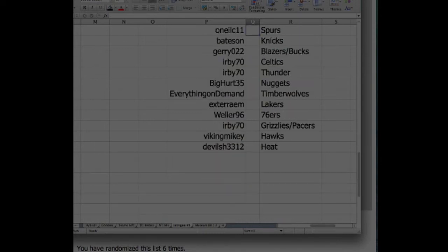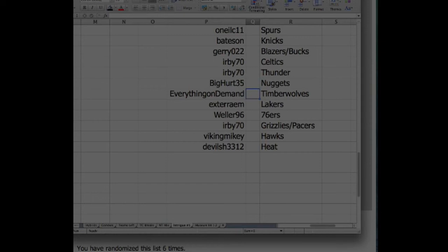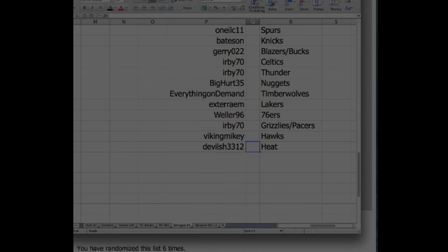Bateson the Knicks, Jerry the Blazers Bucks combo, Herby the Celtics and the Thunder, BigHart the Nuggets, Everything On Demand the Timberwolves, Exterra Em the Lakers, Weller the 76ers, Urby the Grizzlies Pacers, Viking Mikey the Hawks, and Devilish the Heat. So there you guys go. Give you a couple minutes to do some trading. Throw these in the store to help you guys out.